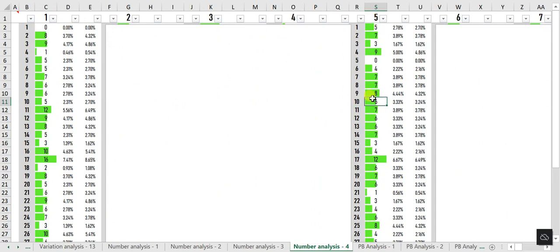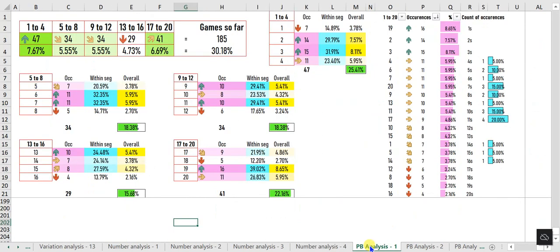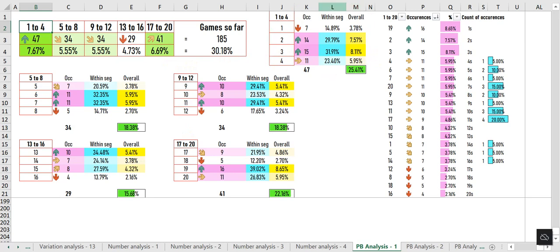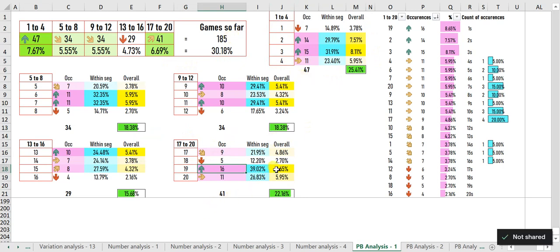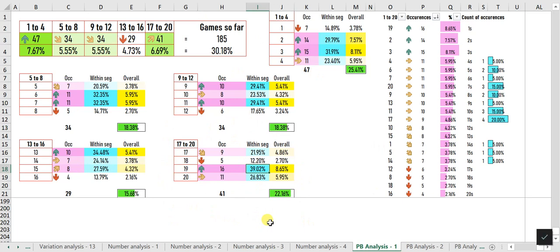PB Analysis 1 puts the 1 to 20 Powerball numbers into five segments and analyses each segment's representation so far. For example, out of 185 draws, in 47 draws the Powerball was either 1, 2, 3, or 4. This tab also analyzes each number's representation within its segment and overall — for example, 19 appeared 16 times out of 185 draws, equal to 8.65 percent of all numbers and 39.02 percent within segment 5 (numbers 17 to 20). A drop-down menu on the right shows the occurrence and representation of each number.